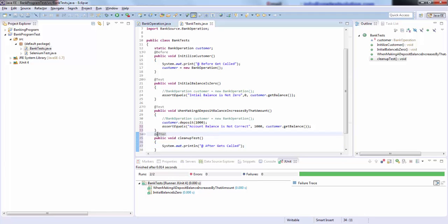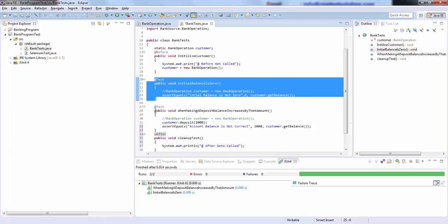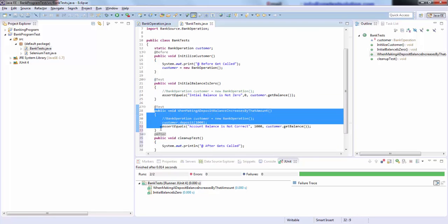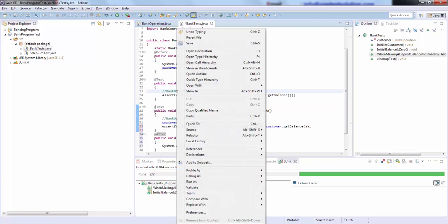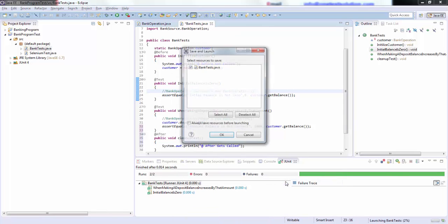Now what will happen is this test cleanup method will be called twice, one for this test and second time for this test. Let's run this as well. JUnit test.